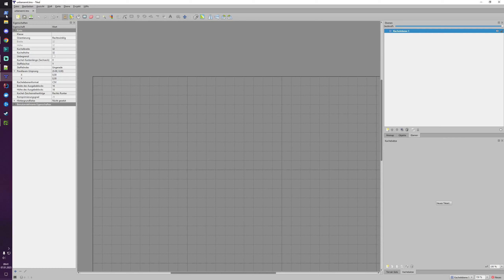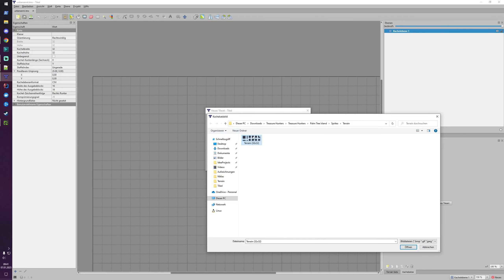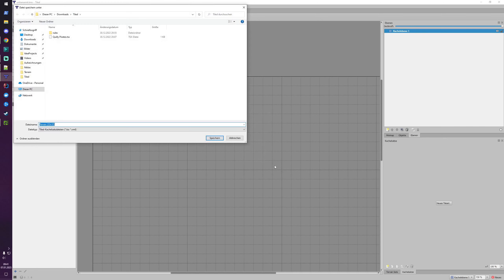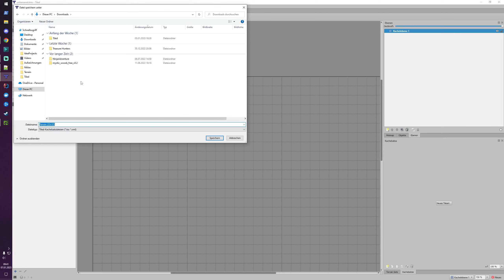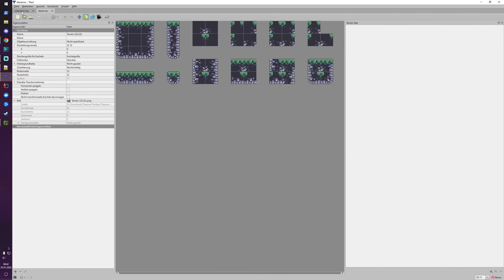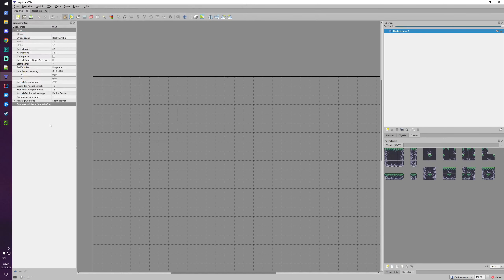We have an empty map and we need a new tileset. I'll choose this terrain tileset from Treasure Hunters — the path is Treasure Hunters, Palm Tree Island, Sprites, then terrain. The tileset name doesn't matter; 32 by 32 pixels, no padding or margin. Let's create a new folder called 'Tiled YouTube' to store it. We also save our map there, calling it simply 'map'.